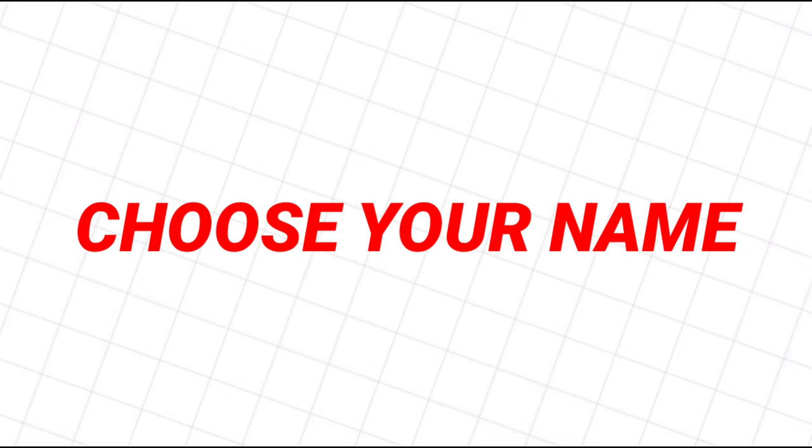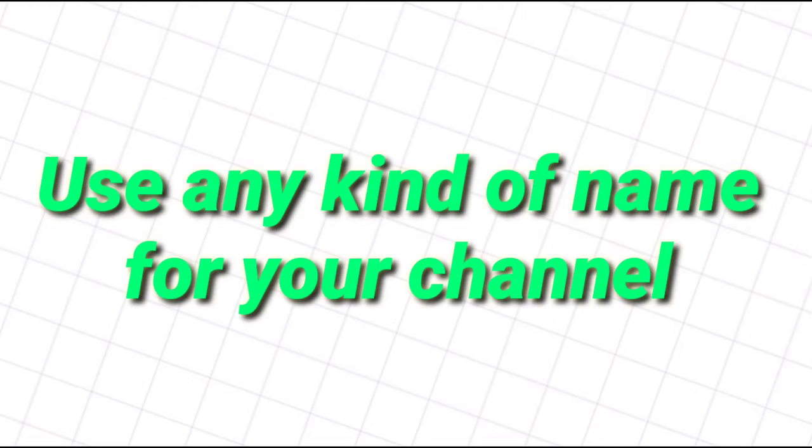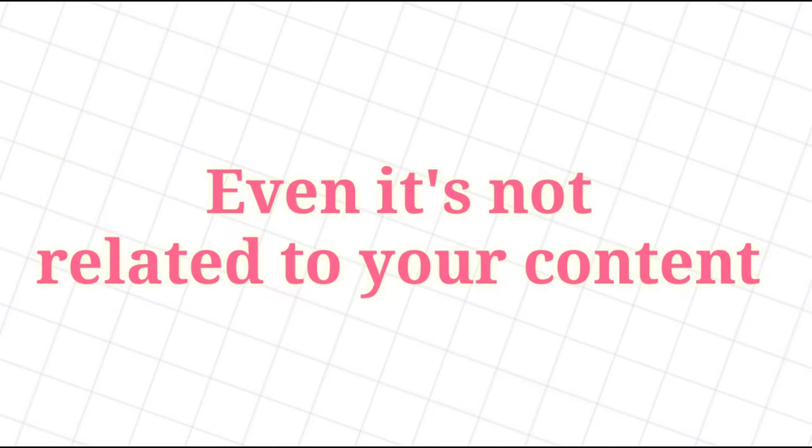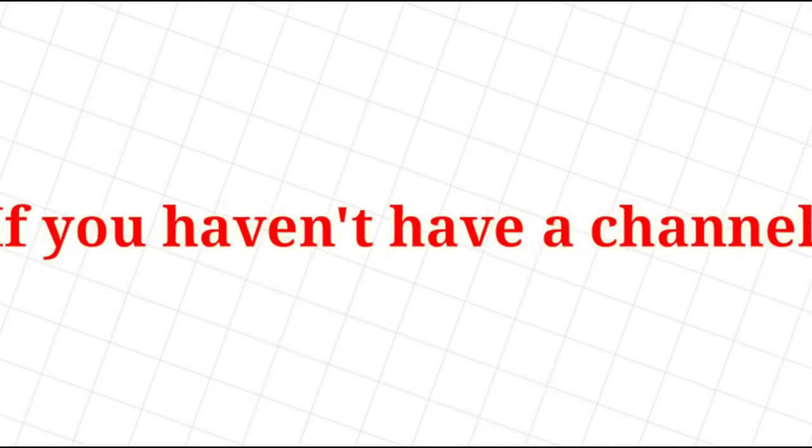Second step is choose your name. Do not overthink your channel's name. You may use any fancy name even if it is not related to the content that you are making. Third step, create a channel. If you have a brilliant channel name